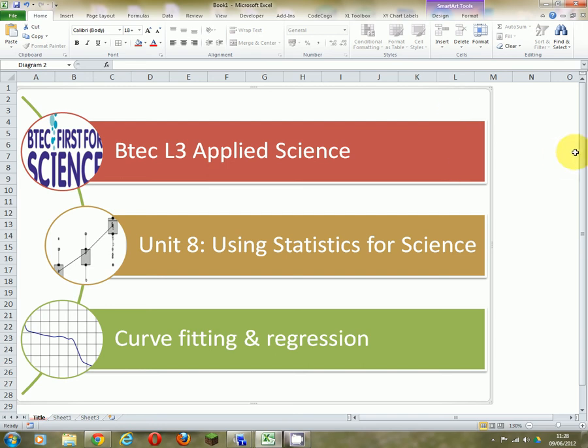Good morning ladies and gents. We're going to have a look at today some BTEC Level 3 Applied Science for Unit 8, Using Statistics for Science. And we're going to look at the curve fitting and regression part of that unit.